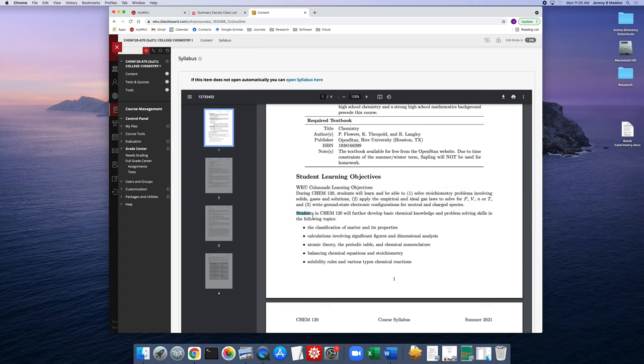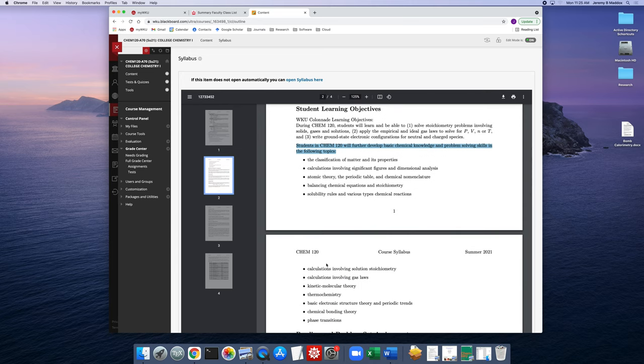Here are the official Colonnade learning objectives. This course is a Colonnade natural science course. I tend to focus more on this rather generic learning objective: the idea of the course is for students to develop basic chemical knowledge and enhance their problem-solving skills in the various topics we cover. This bullet list is essentially all the main ideas from the chapters we'll study. I have very specific learning objectives in the lecture slides at the beginning of each section, which are the same learning objectives you'll find in the textbook.